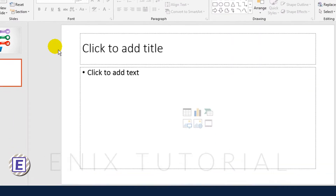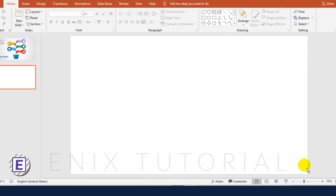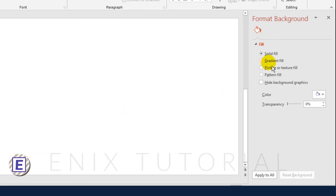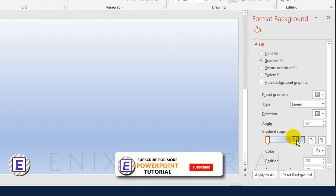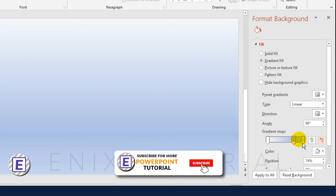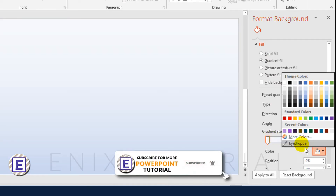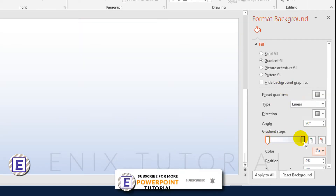Right click and choose New Slide, then press Delete on your keyboard. Now I will change the background. I choose Fill Color by Gradient, then pick the color you want.